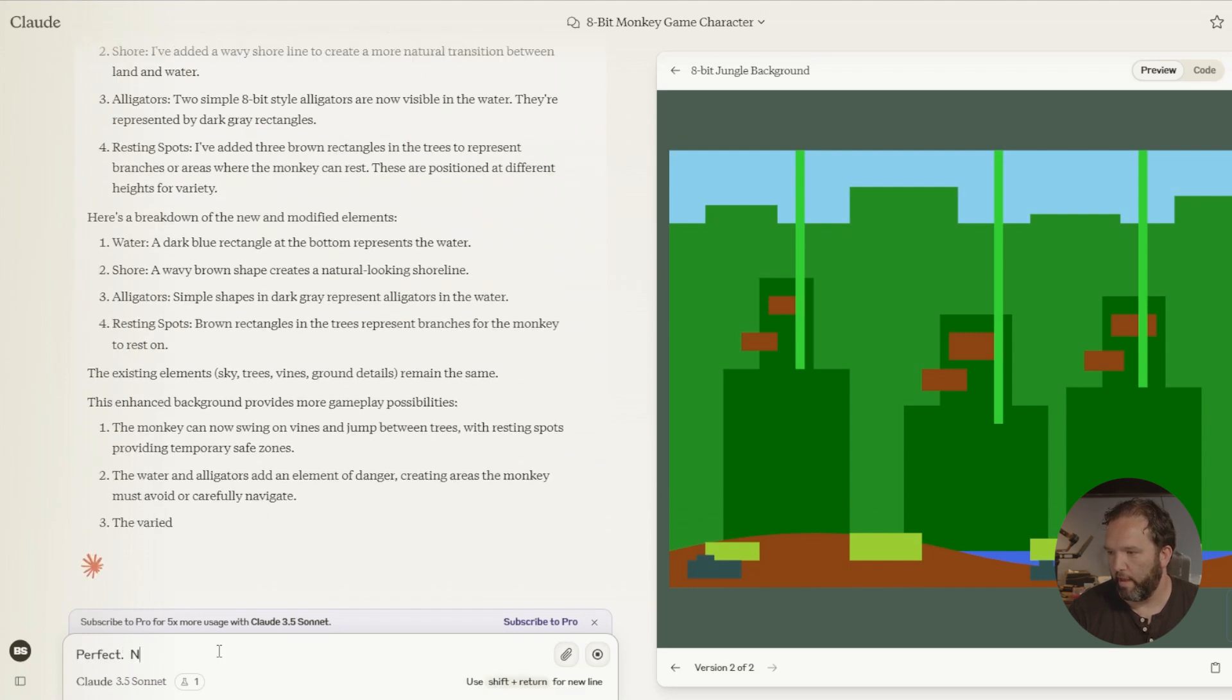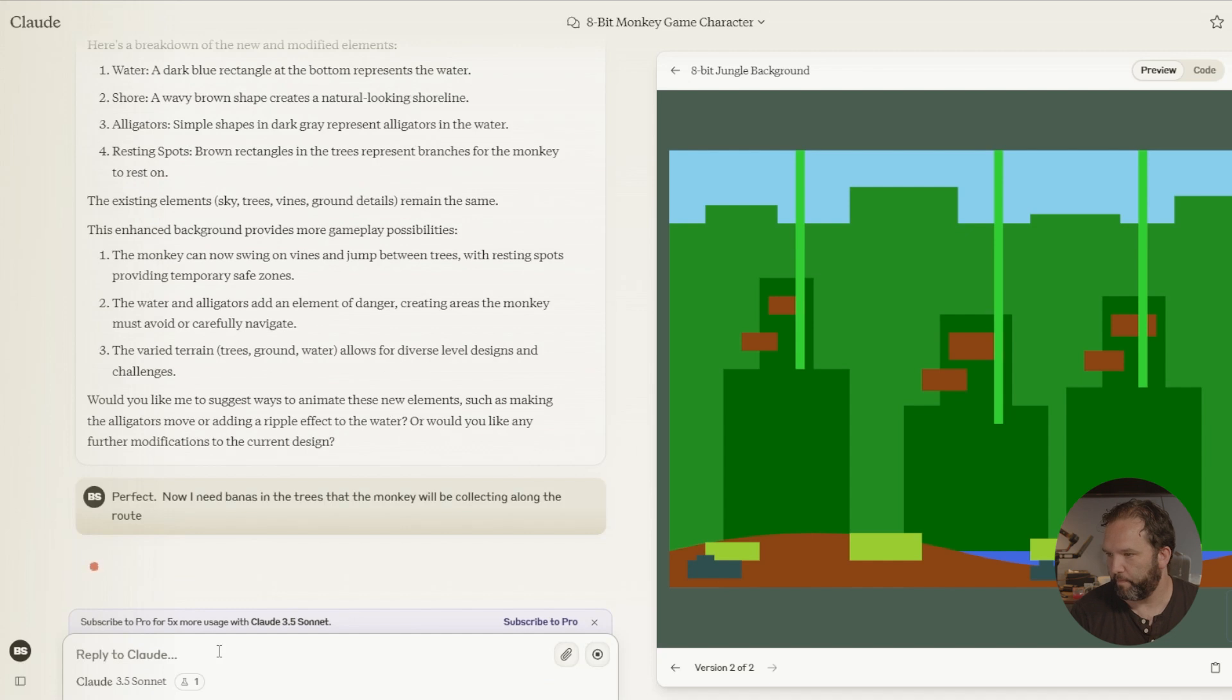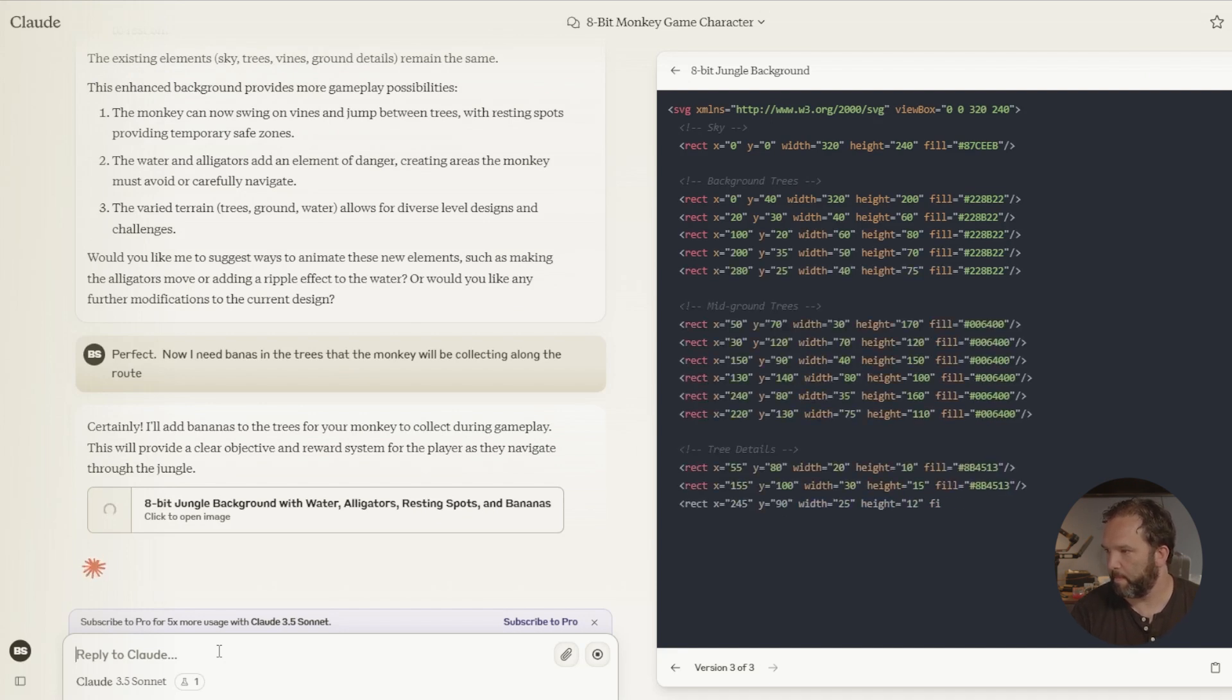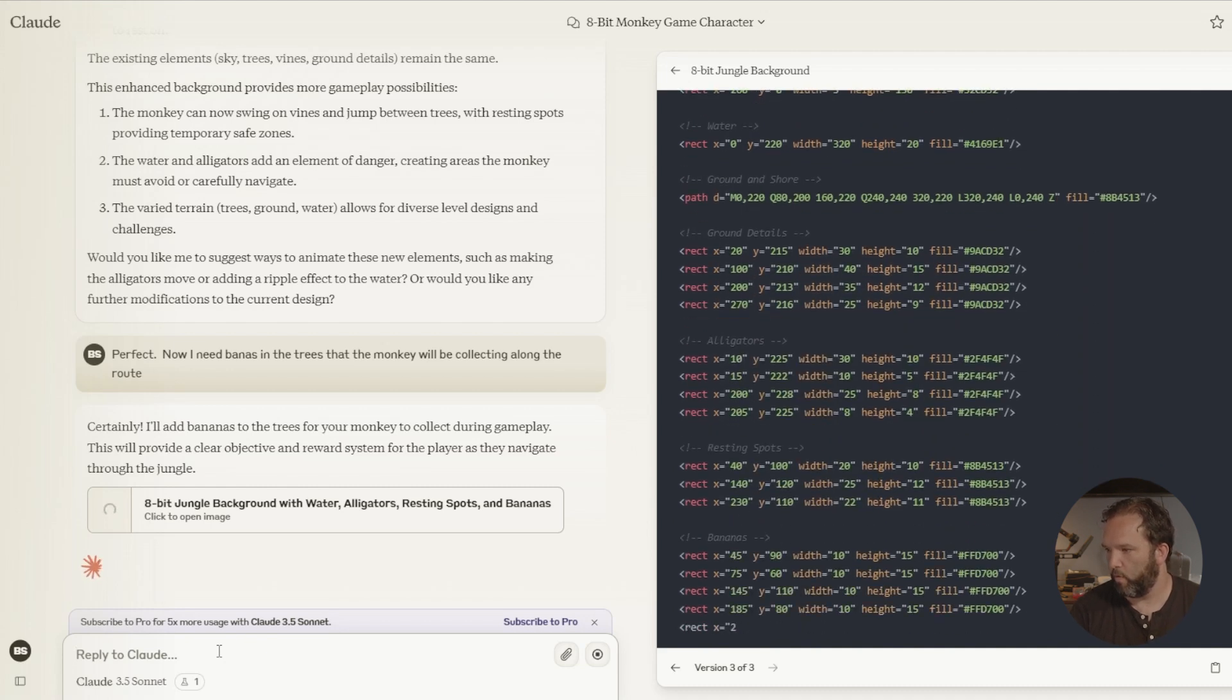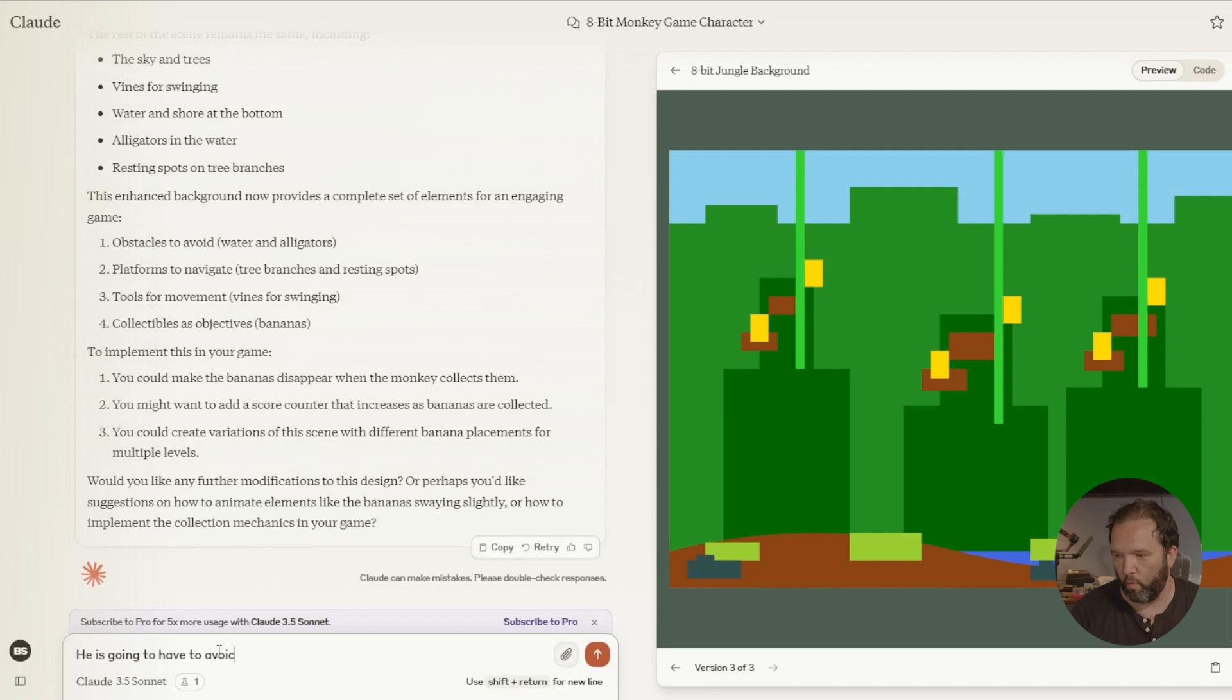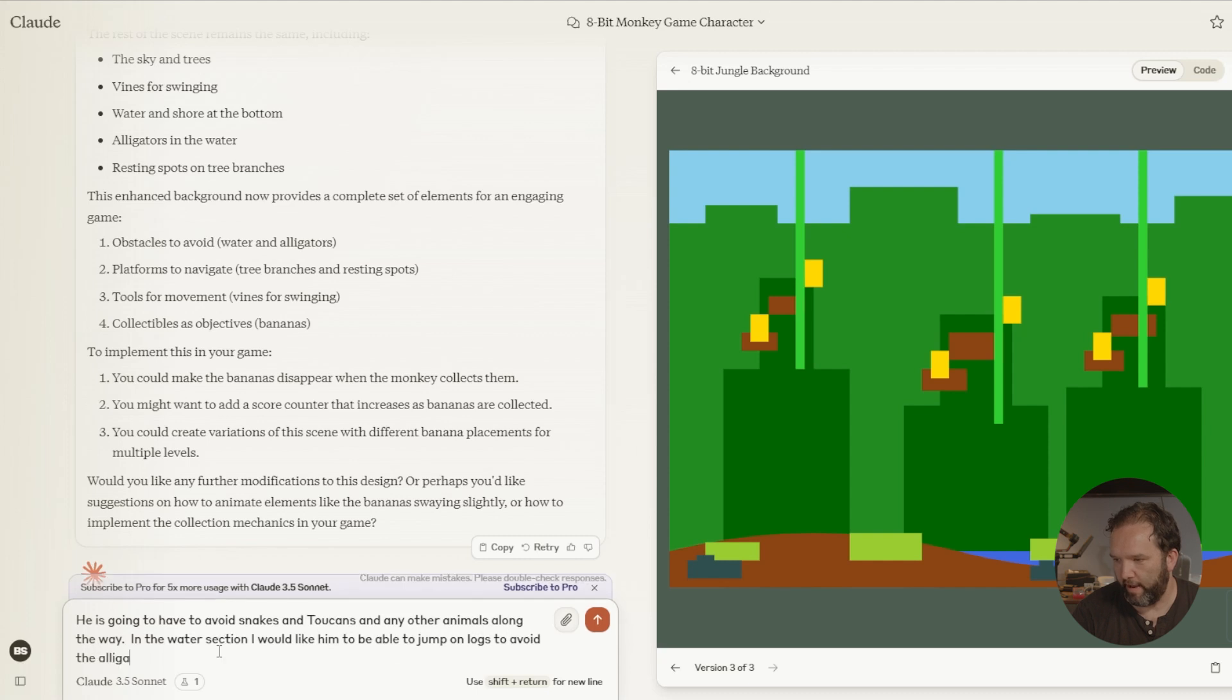Perfect. Now I need bananas in the trees that the monkey will be collecting along the route. Cool, this is awesome. He is going to have to avoid snakes and toucans and any other animals along the way. In the water section, I would like him to be able to jump on logs to avoid the alligator.